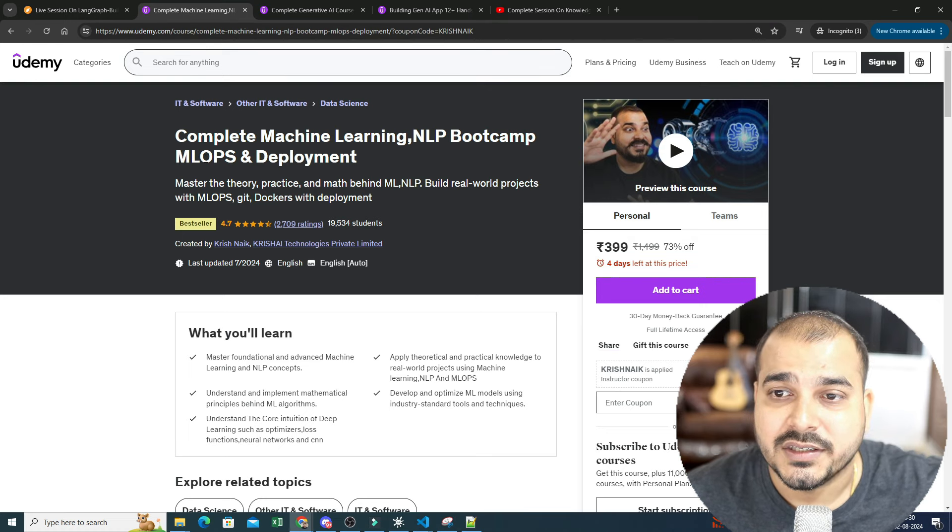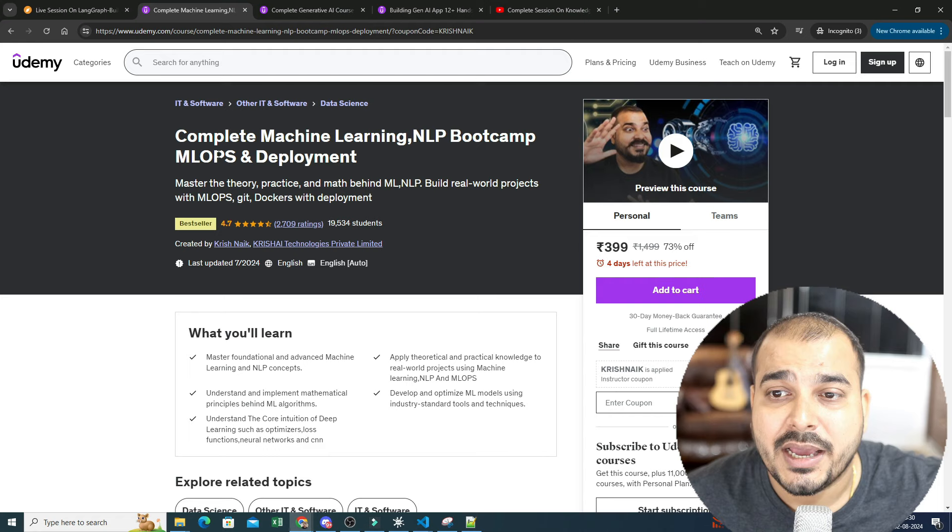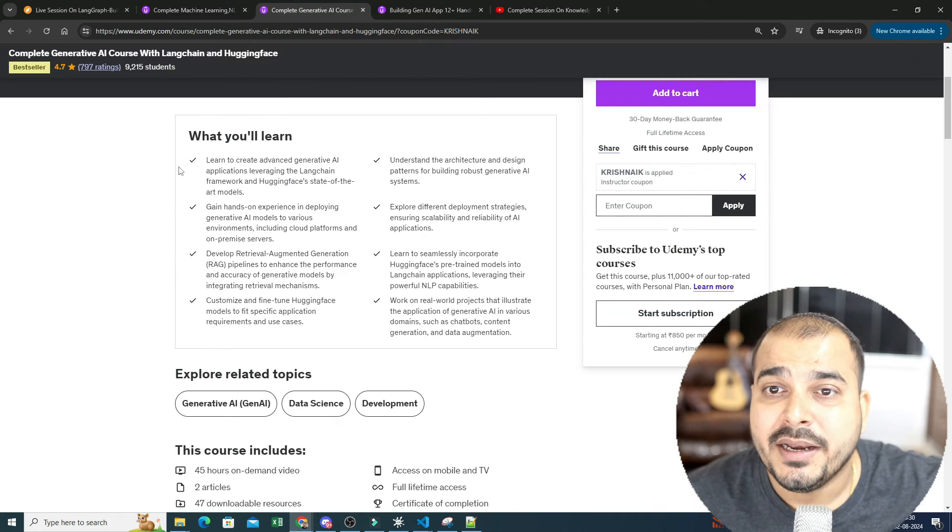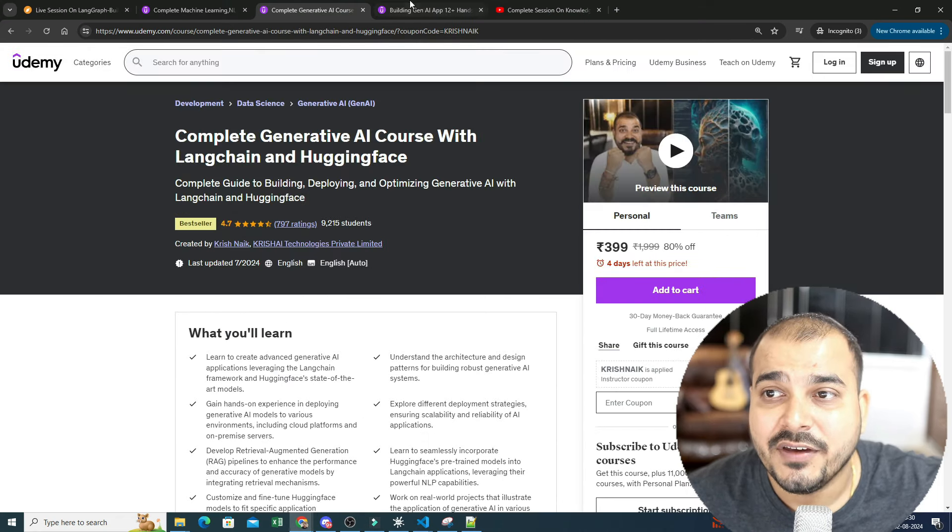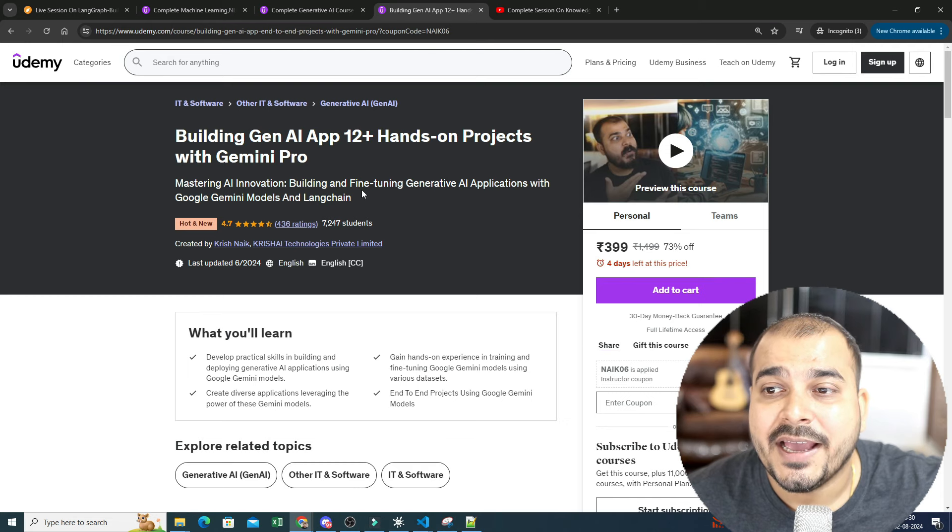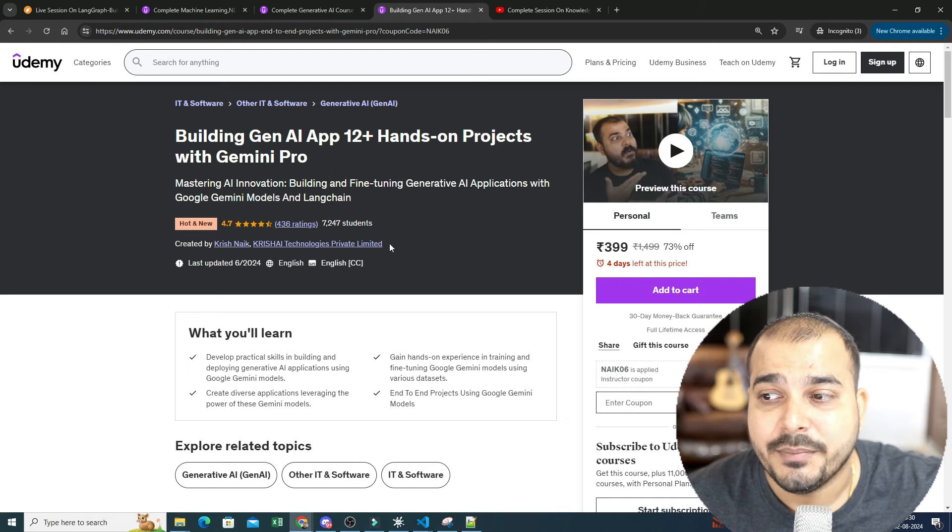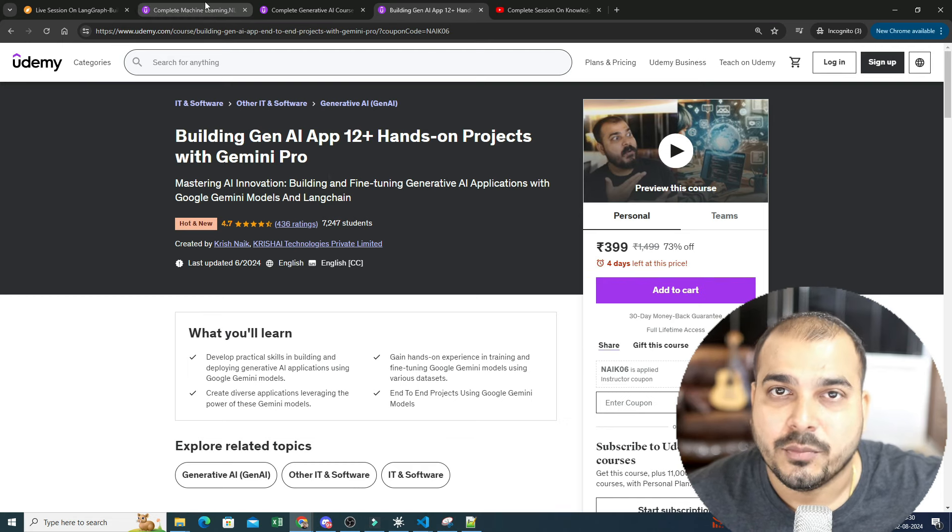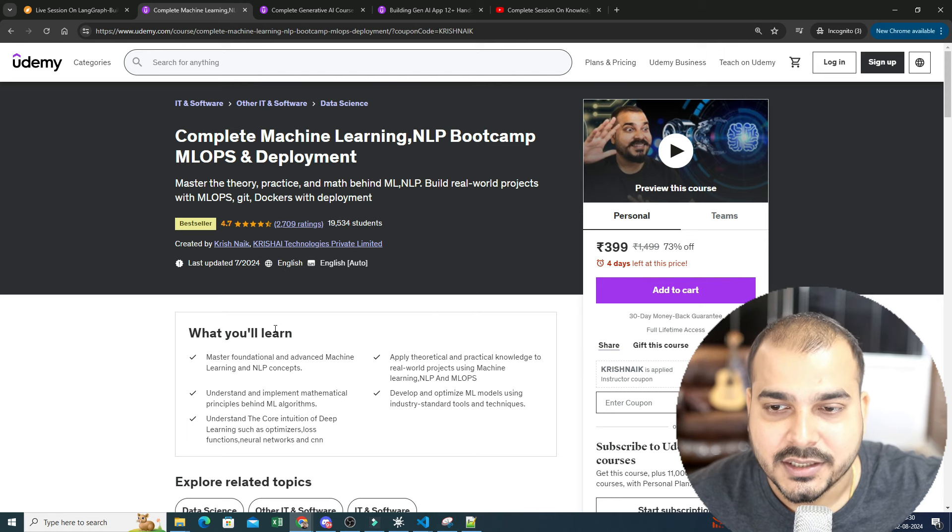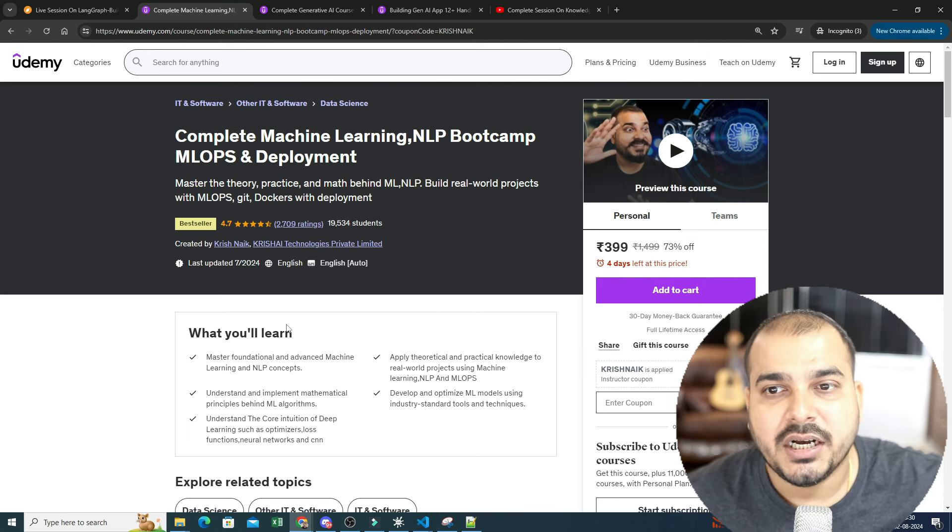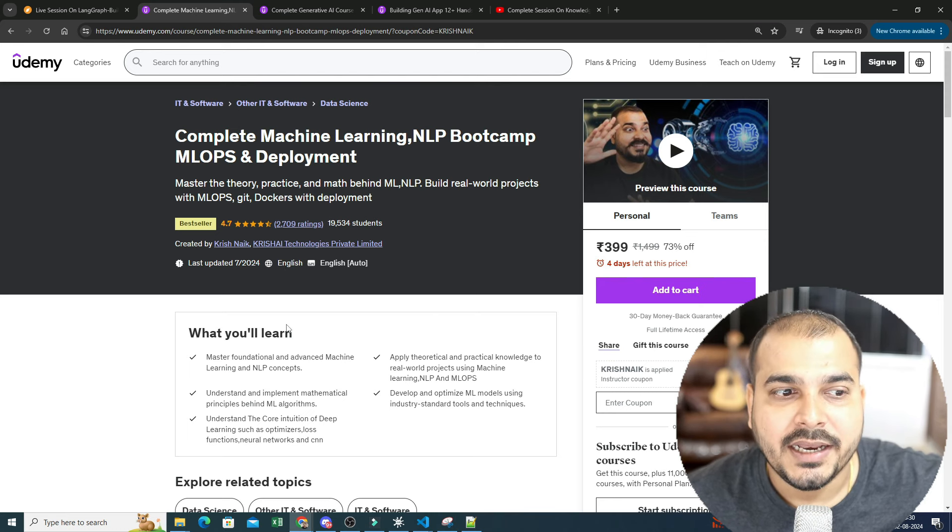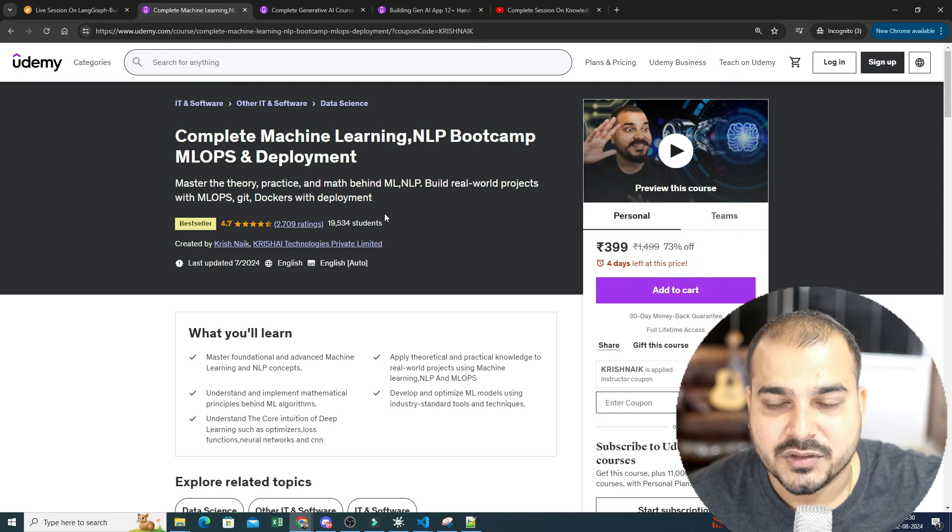You'll be able to get all these courses: complete machine learning NLP bootcamp ML ops and deployment, complete generative AI course with LangChain and Hugging Face, and building Gen AI app 12 plus hands-on projects with Gemini Pro, all at 399 rupees. All the links will be given in the description. Now there are some major updates that I want to talk about with respect to these courses.